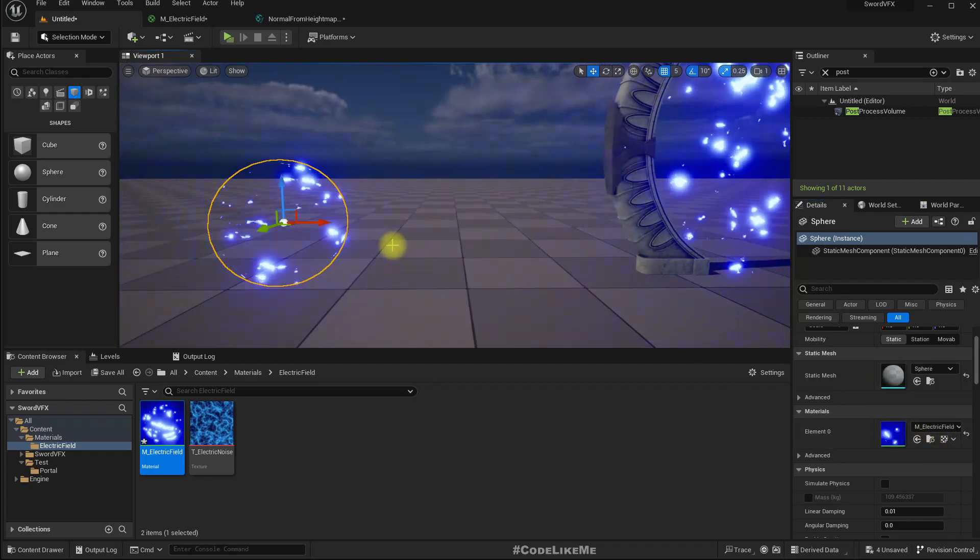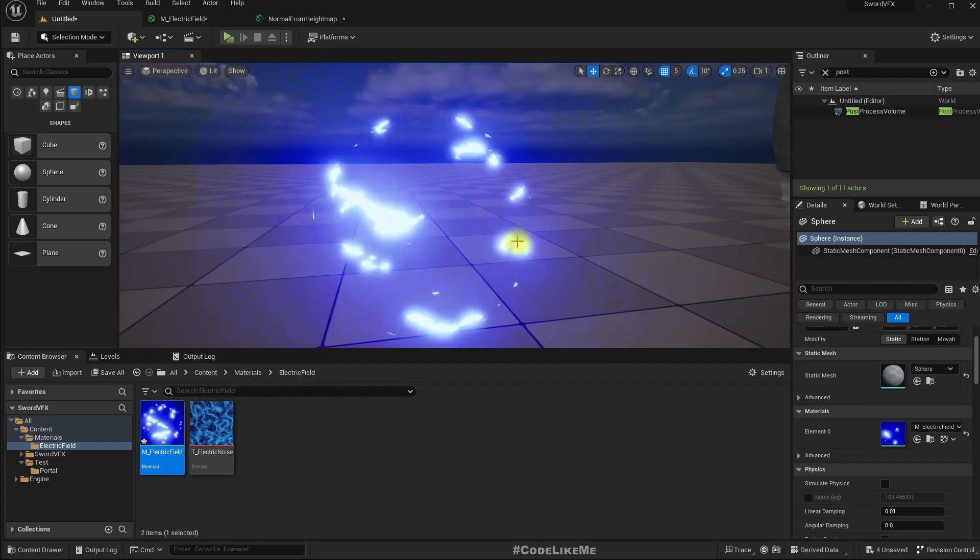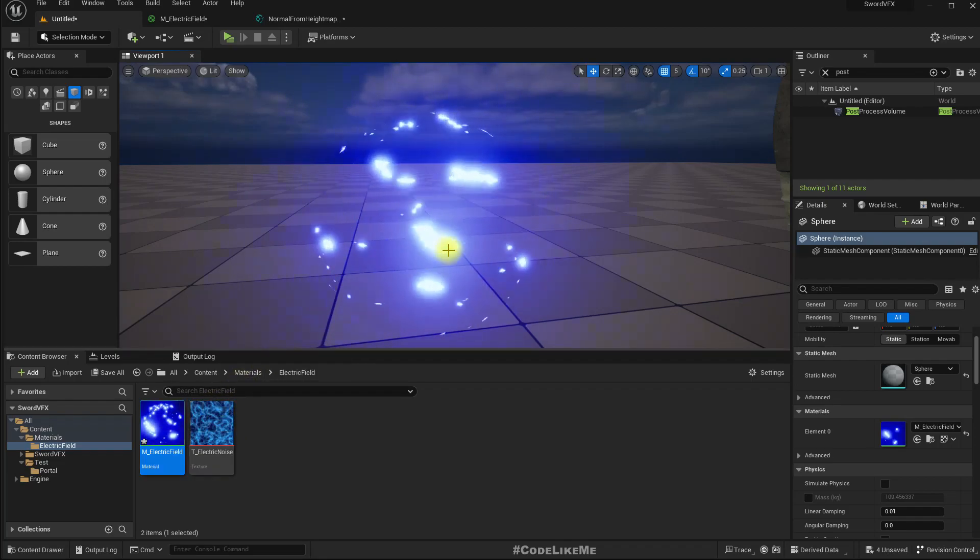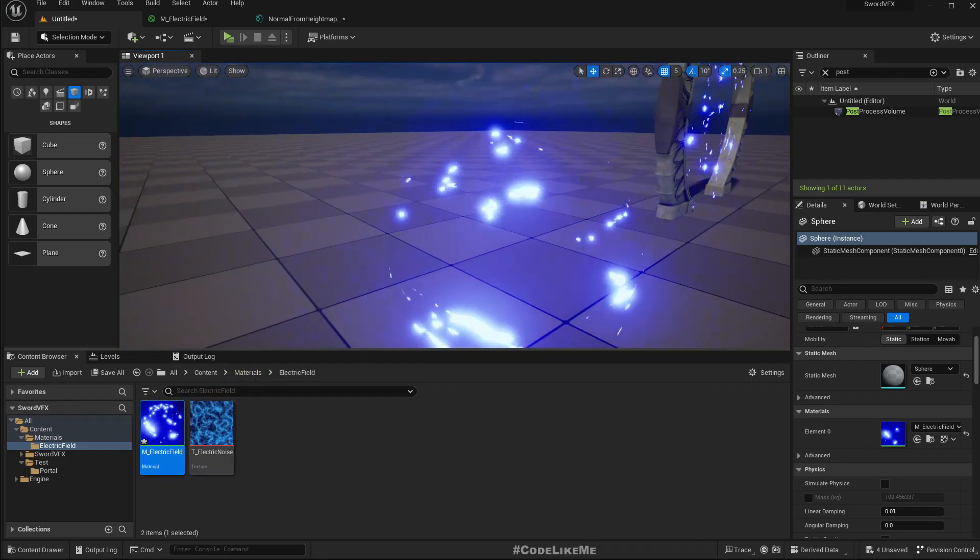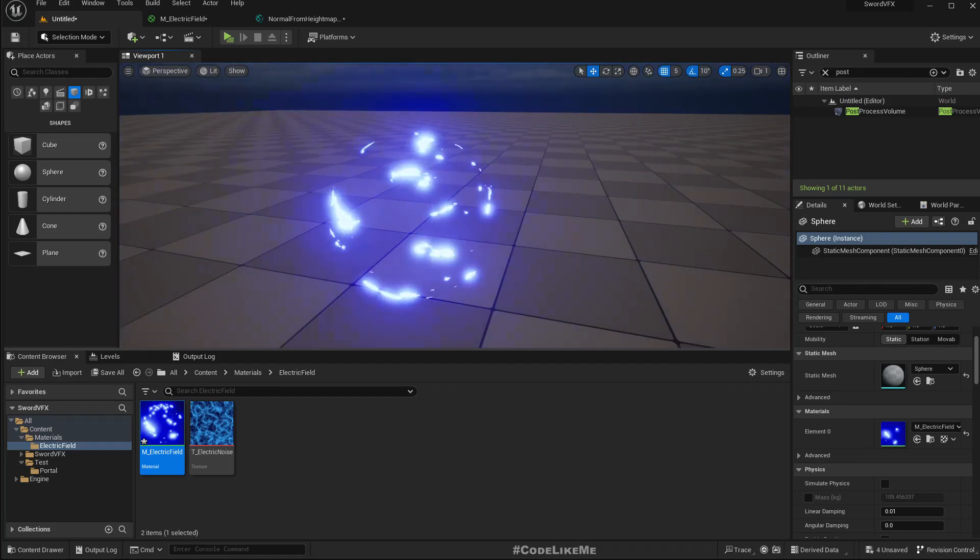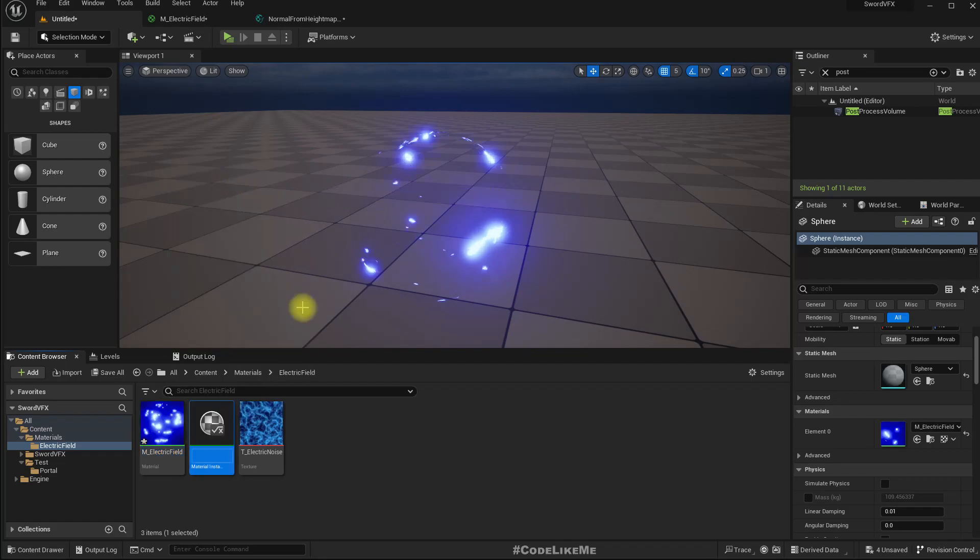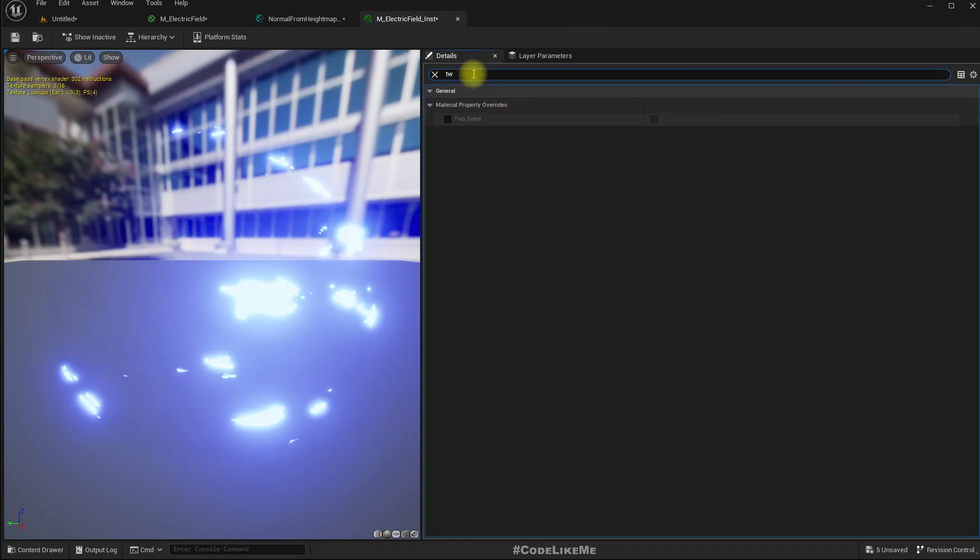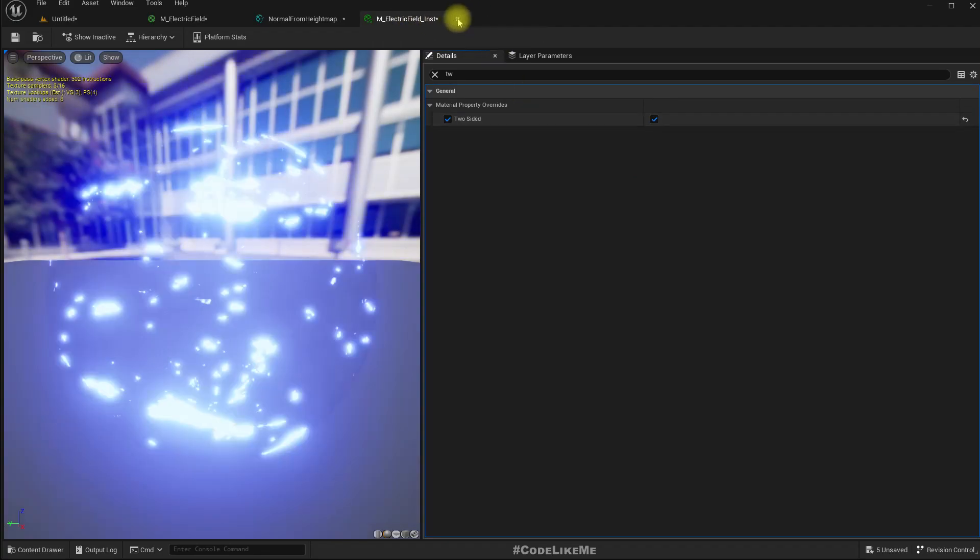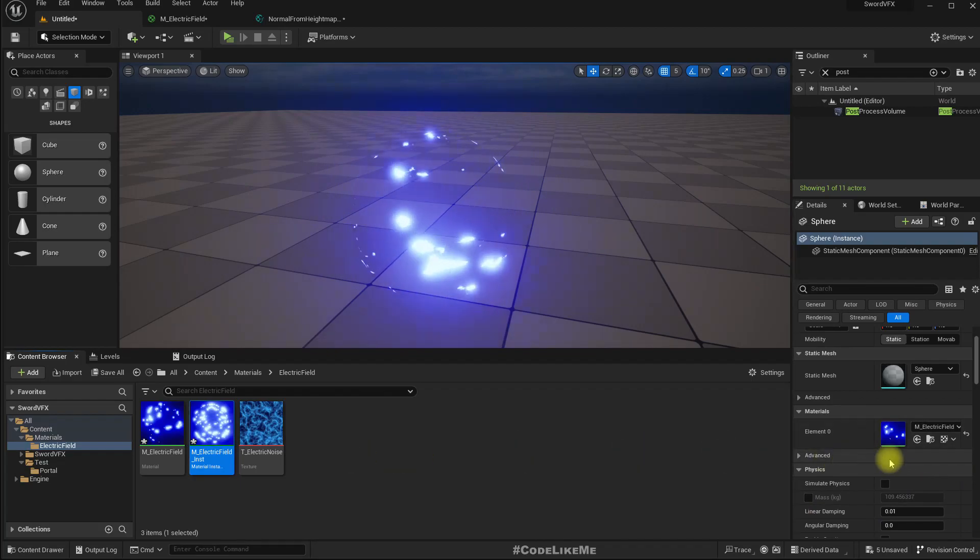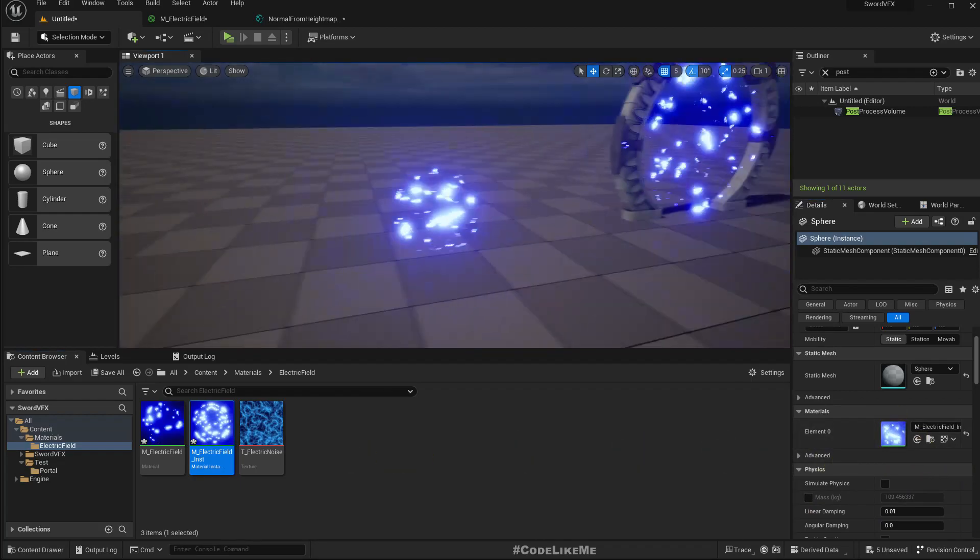In this sphere, since this is not a two-sided material, it looks somewhat less 3D because we don't see the other side. So let me create a material instance and enable two-sided for that. Use that here, now it looks better.